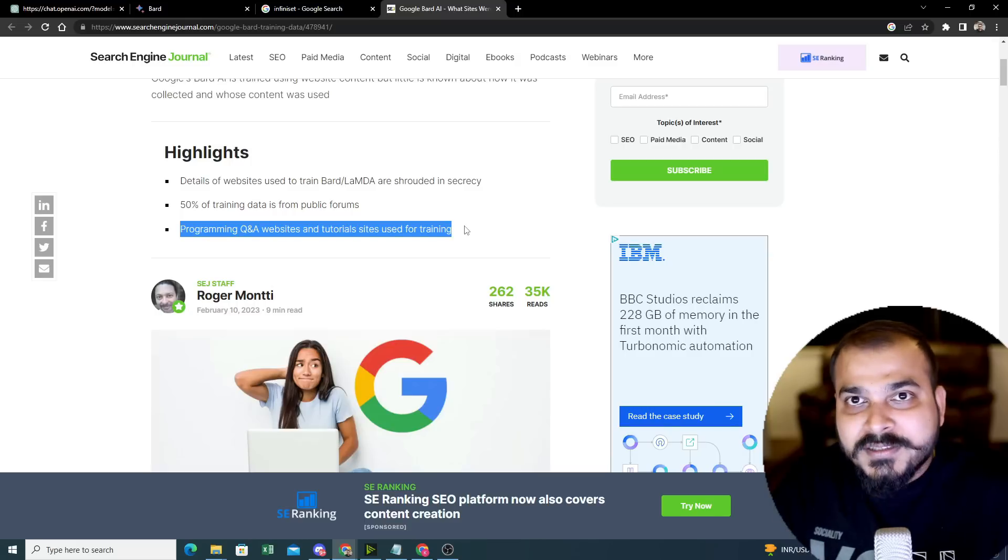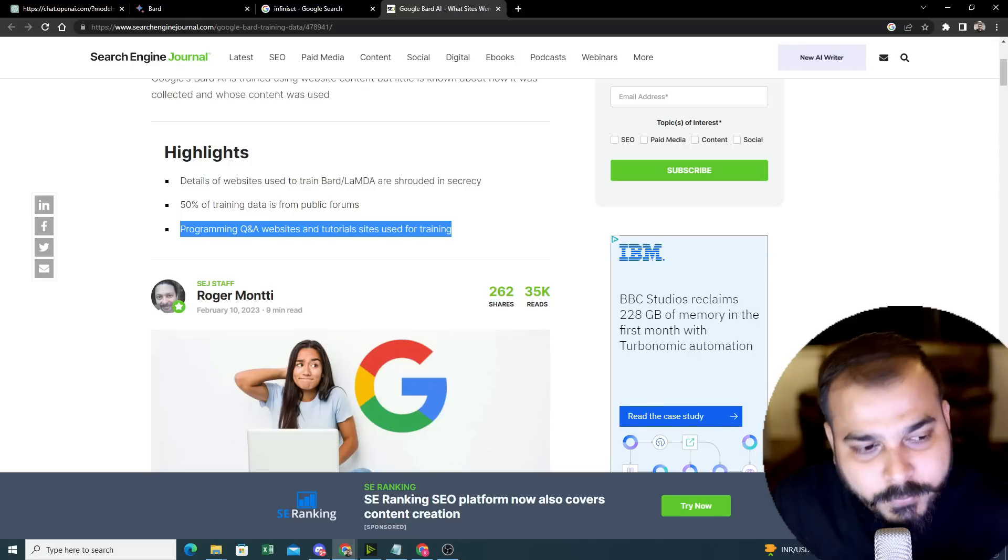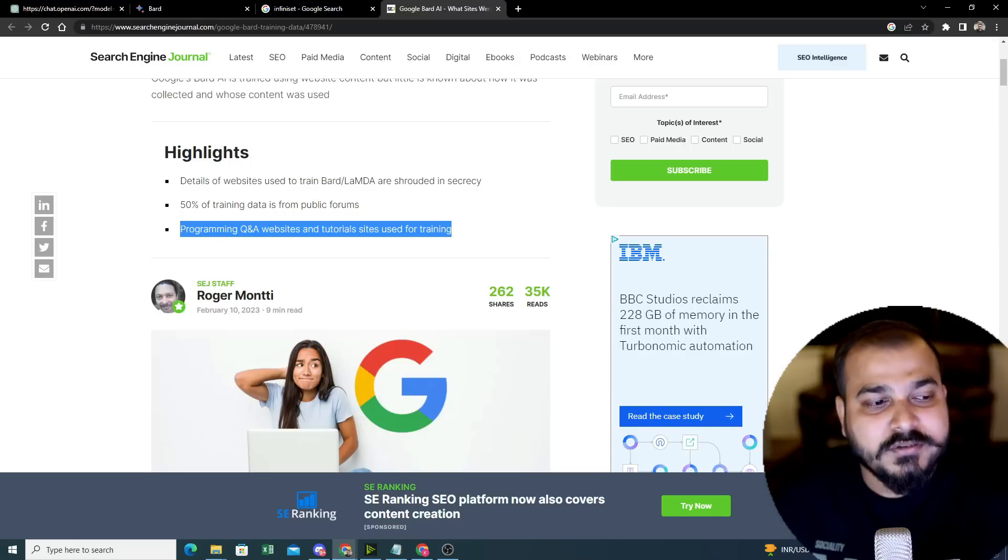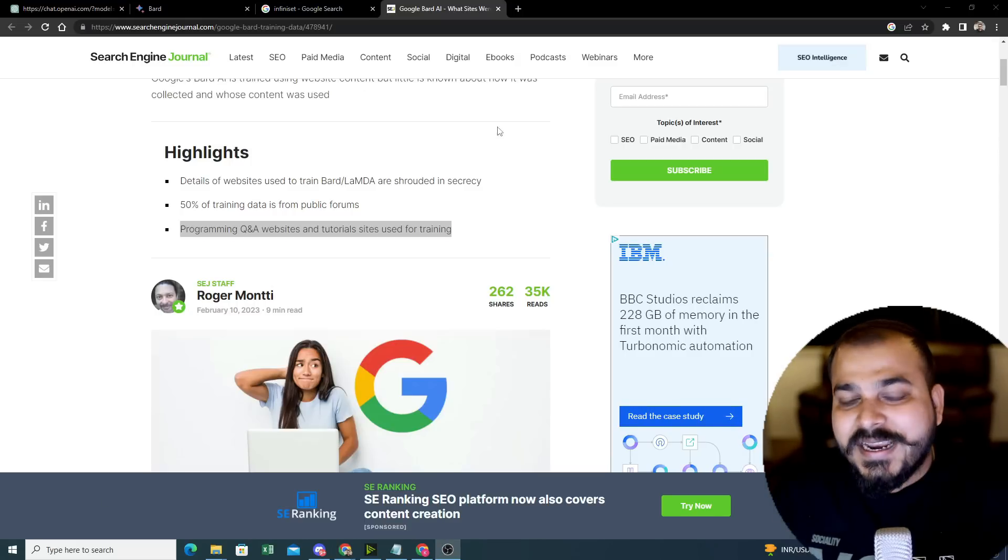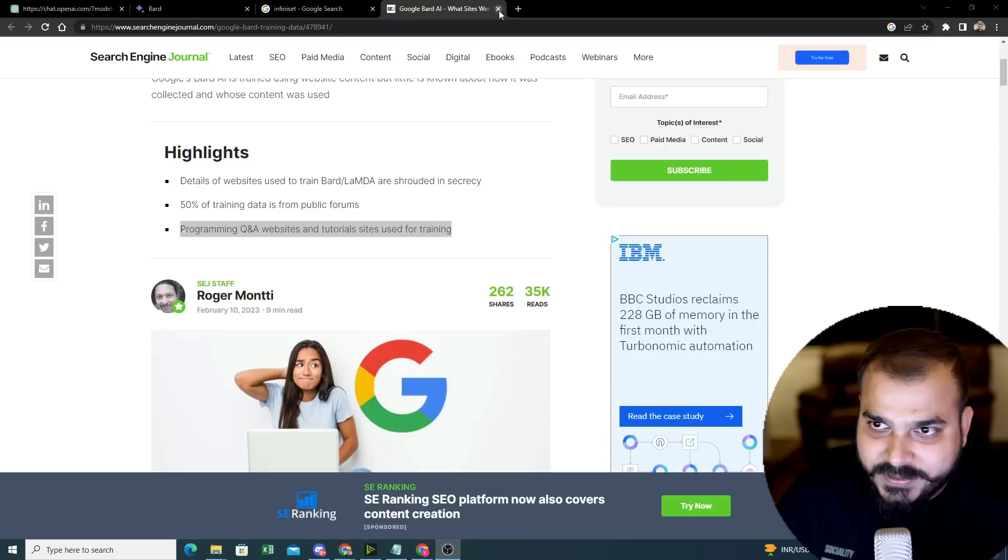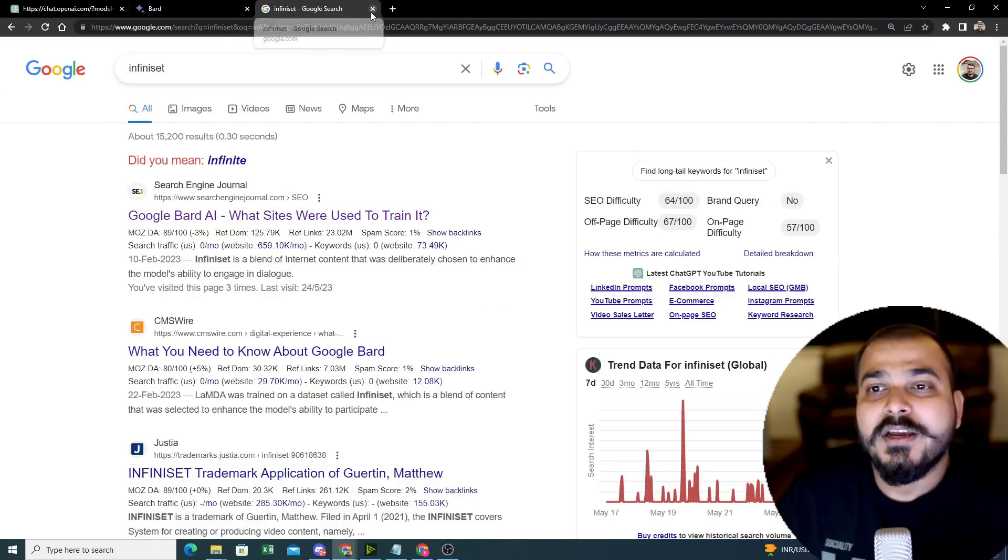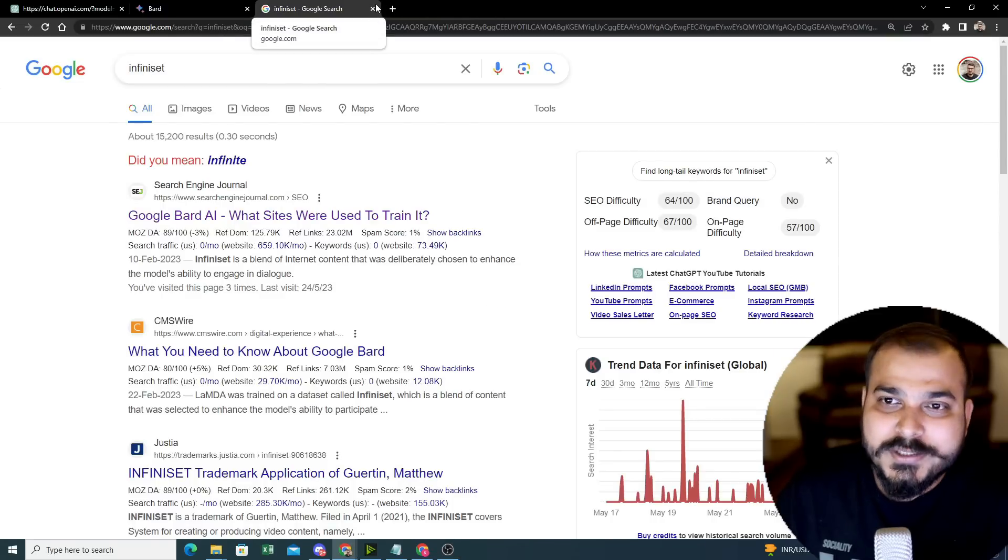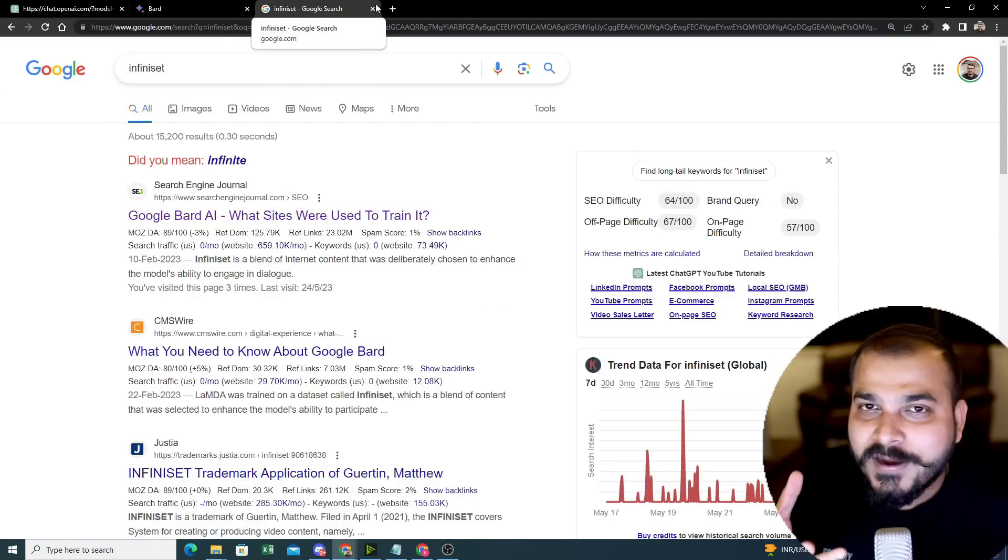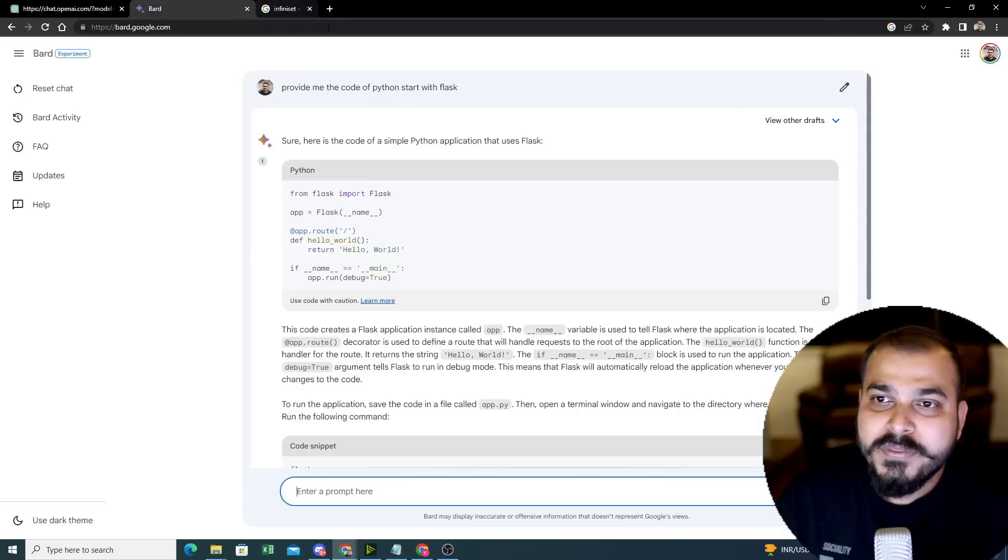That basically means whenever you are asking something, that information will get a proper response. Because some information of the dataset is basically given over here. Programming Q&A websites and tutorial uses. If Q&A is there, obviously you will be able to get a proper response. This is the second main thing that I was able to find out. This is very good because this will actually define the base when we are going to understand about the models.